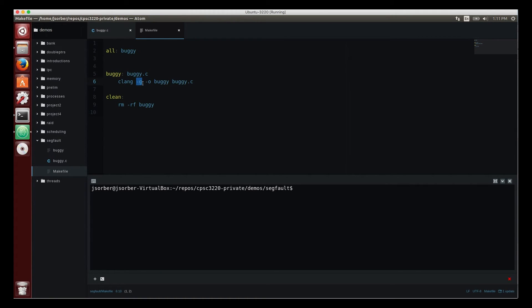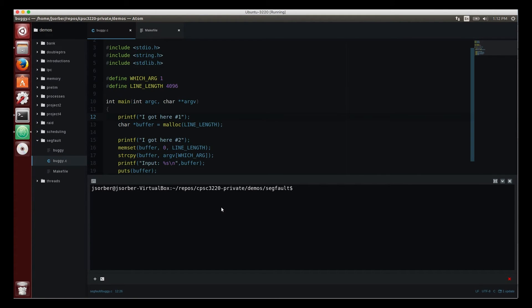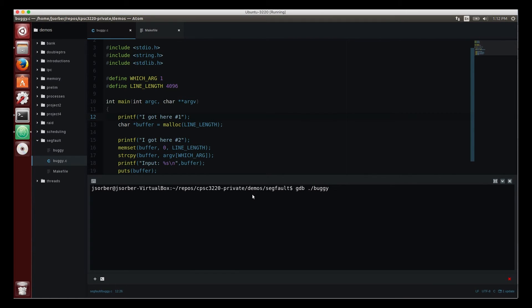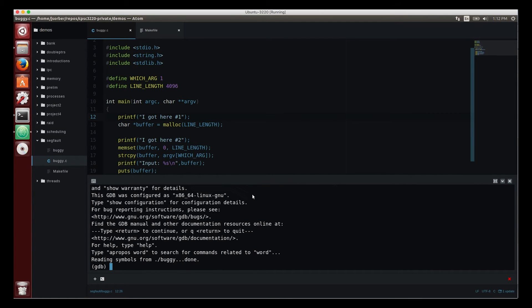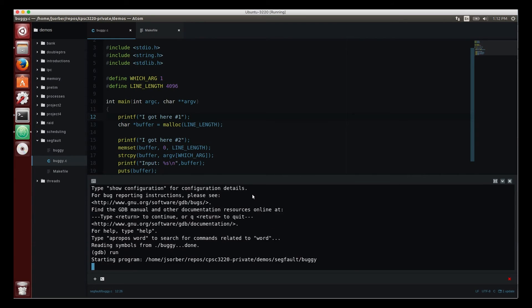So now if I load this in gdb, I'll start it up and I run it.